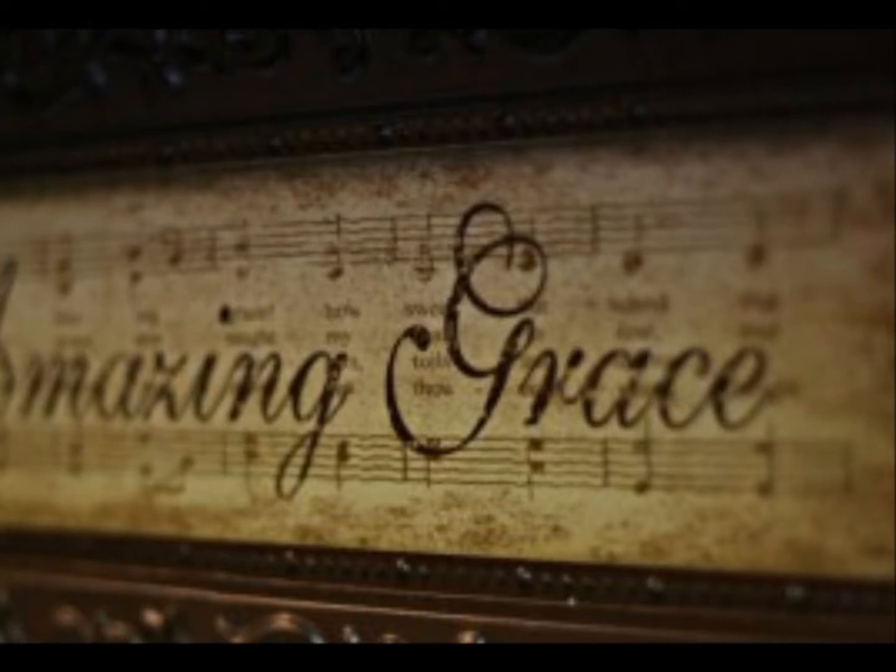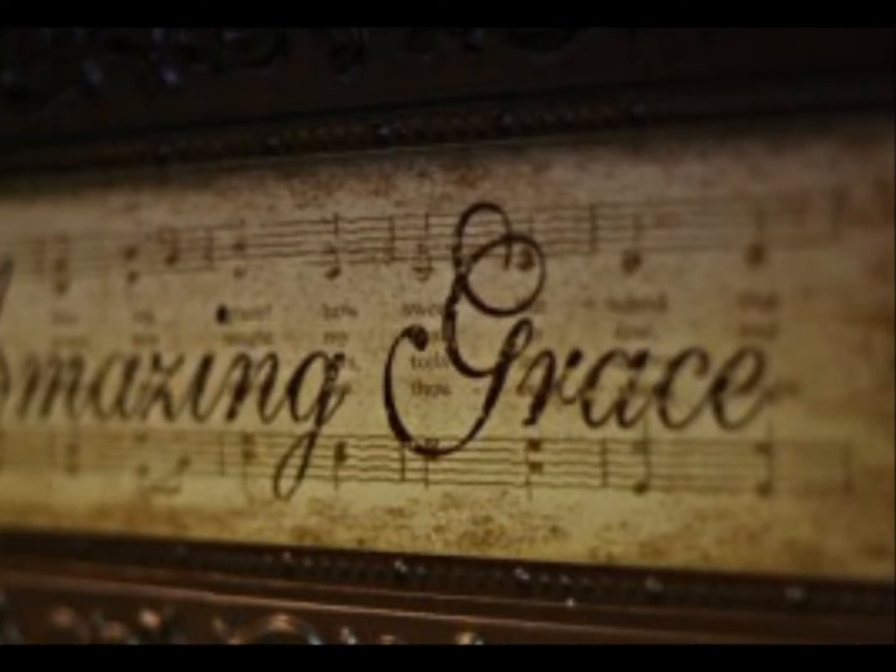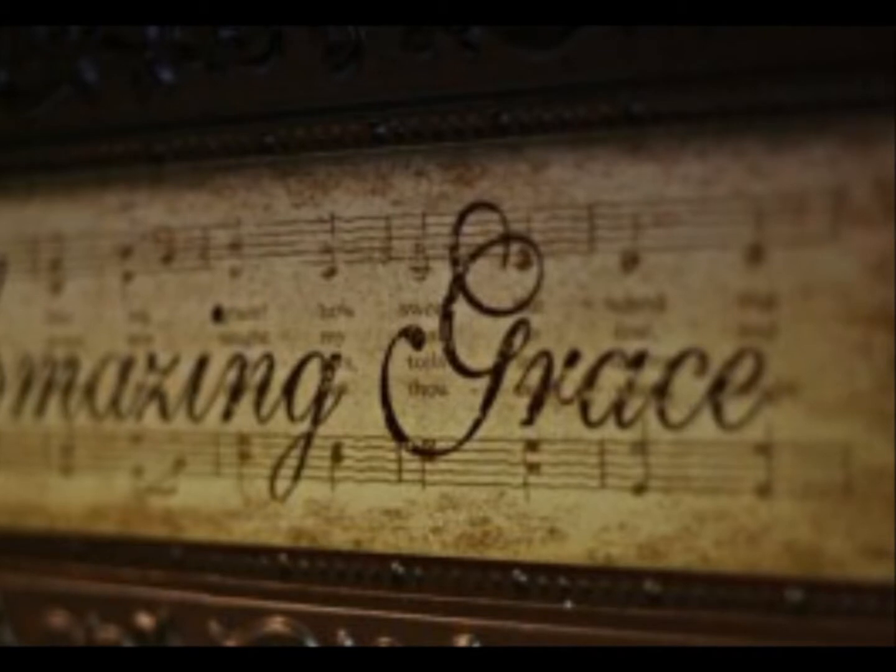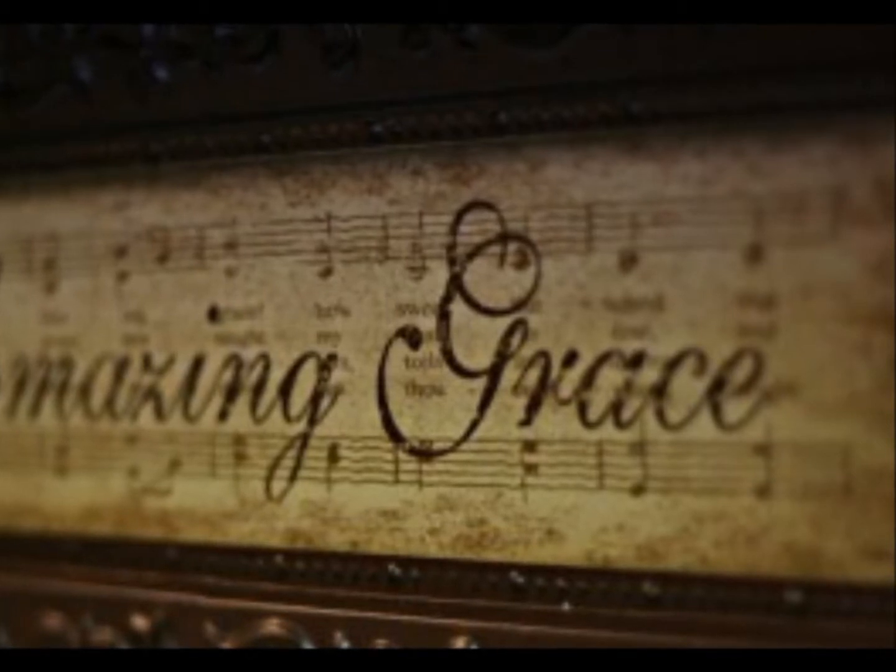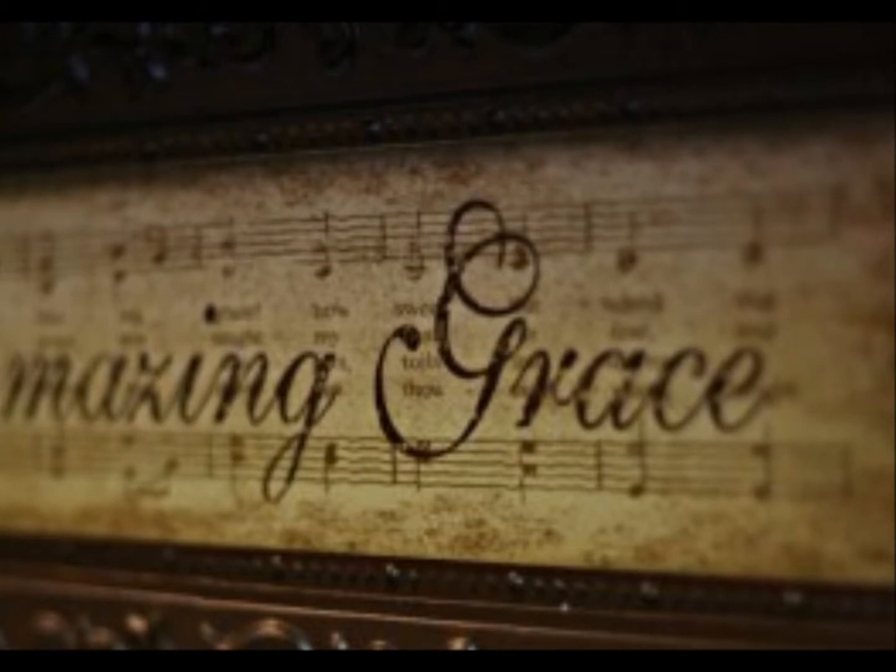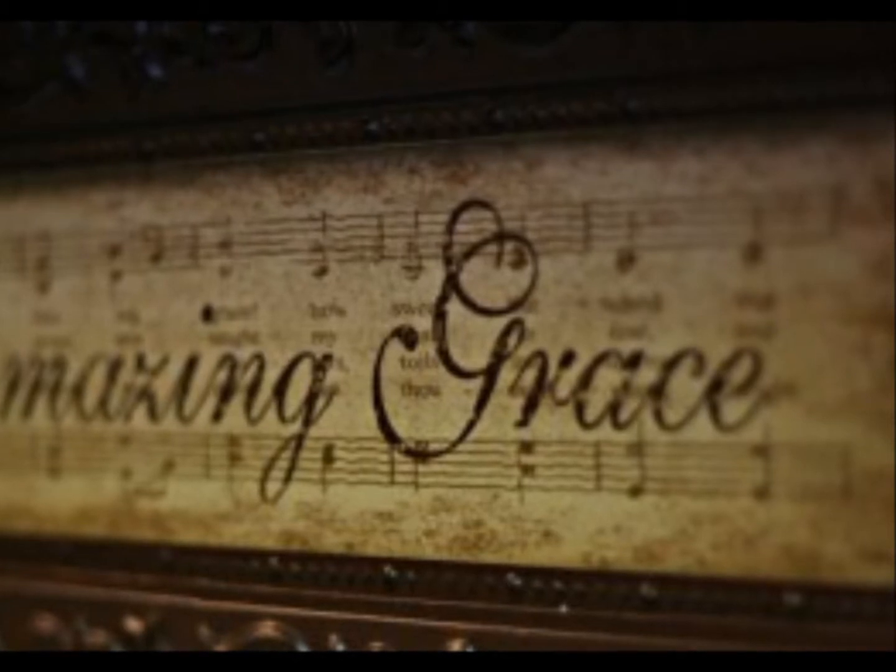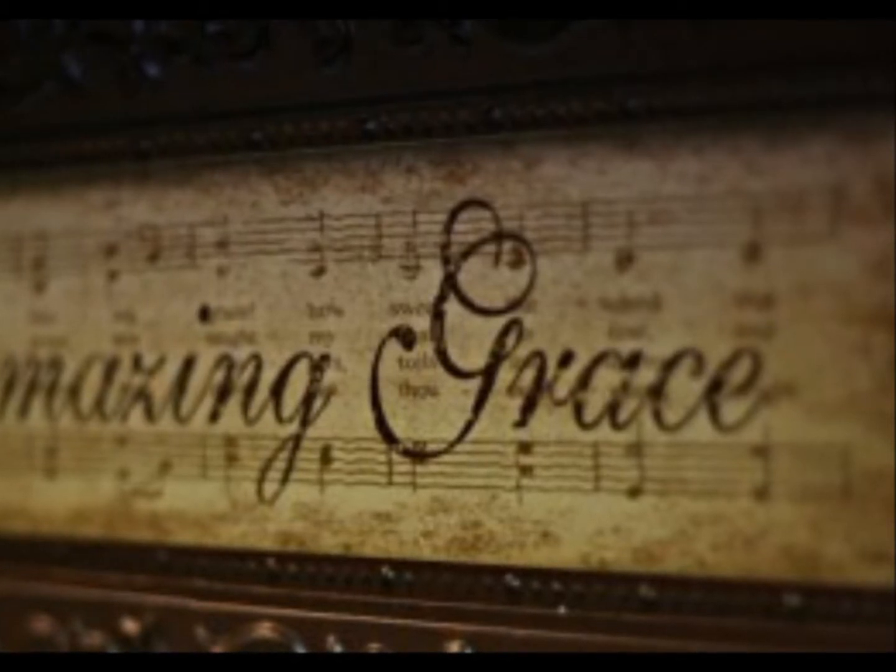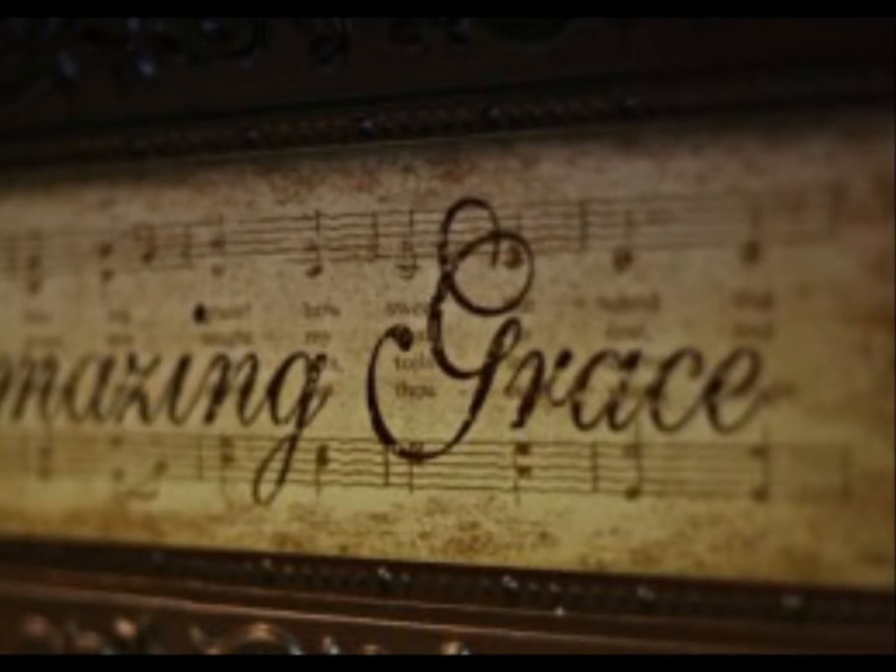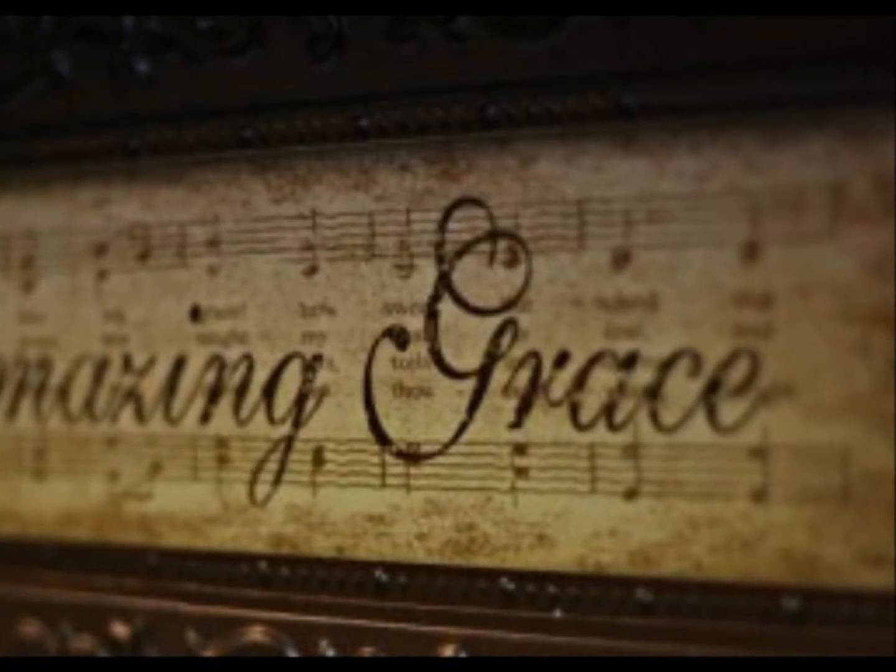T'was grace that taught my heart to fear, and grace my fears relieved.